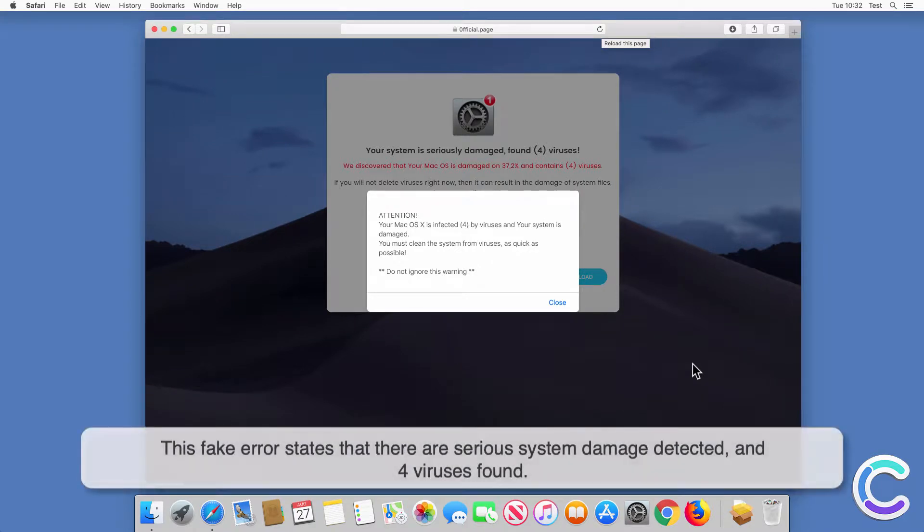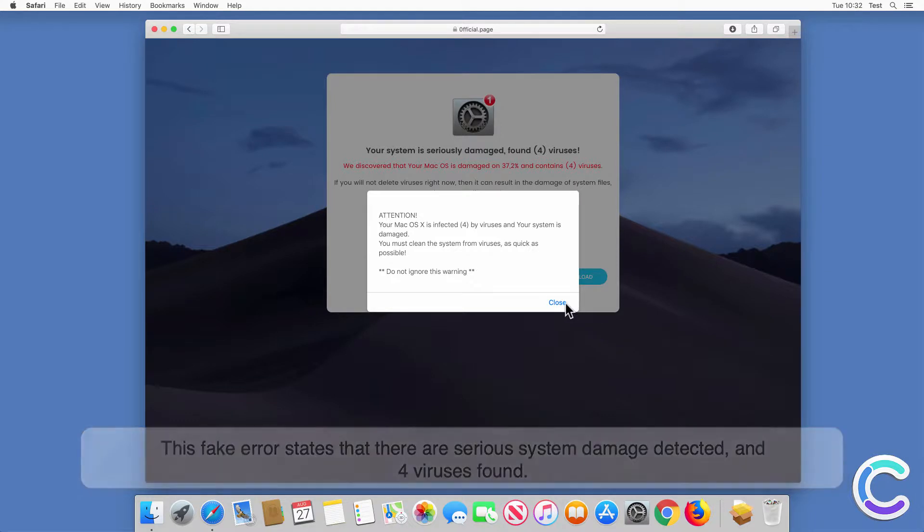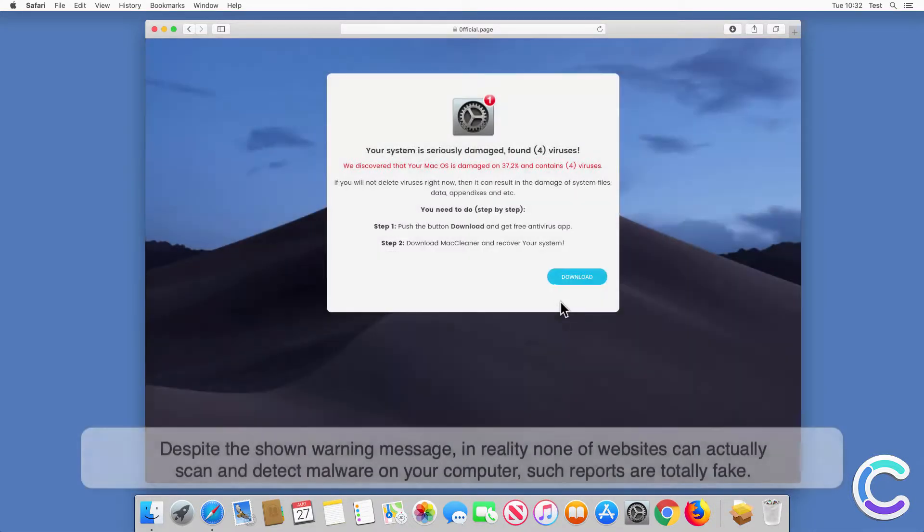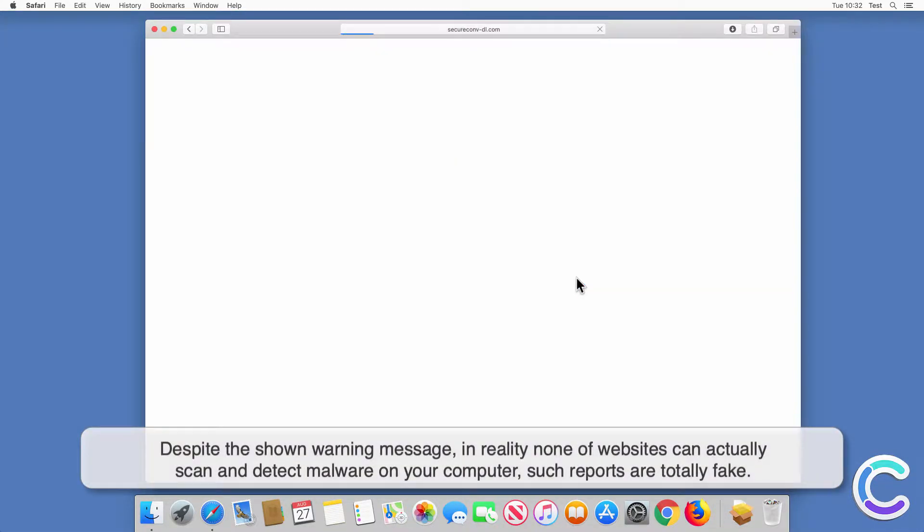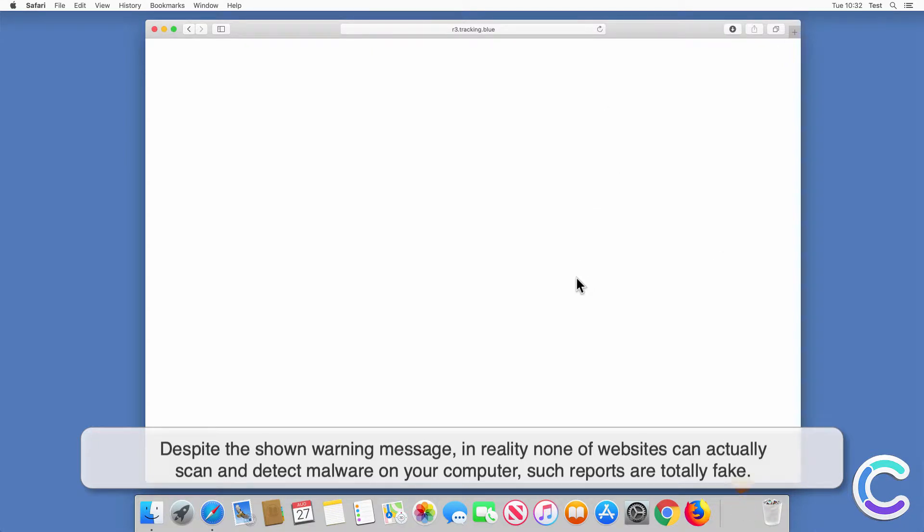This fake error states that there are serious system damage detected and four viruses found. Despite the shown warning message, in reality none of websites can actually scan and detect malware on your computer. Such reports are totally fake.